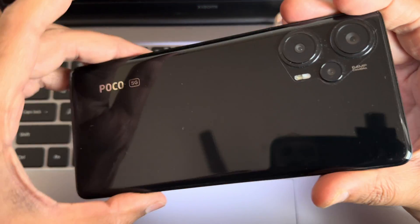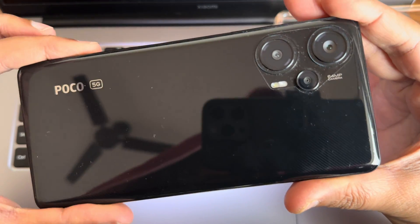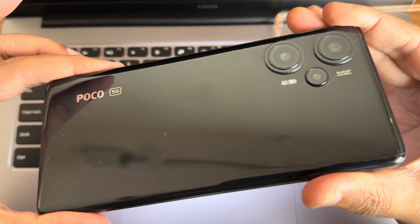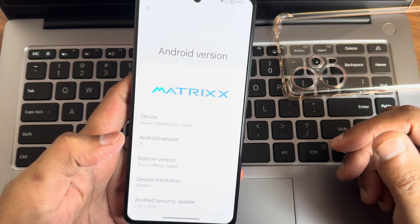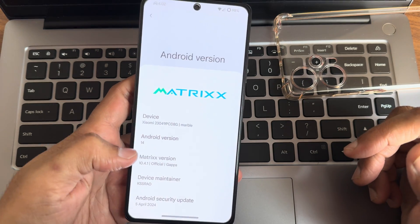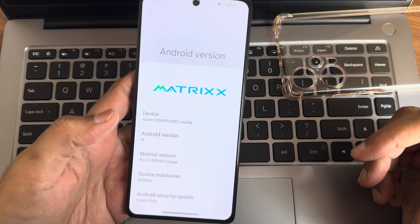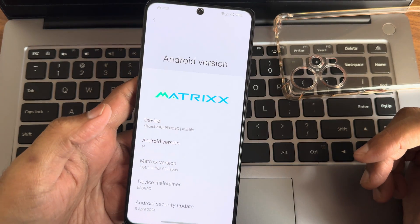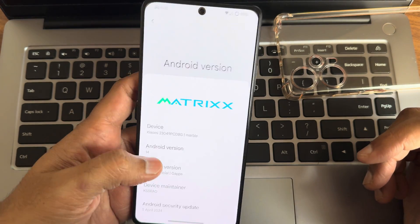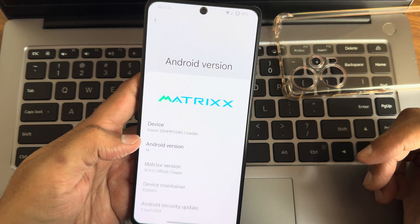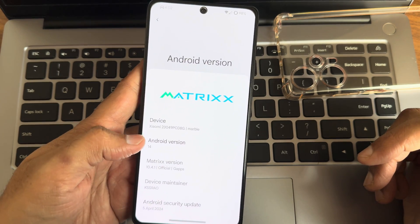Hey, hi, hello! Welcome back to my new video. This is Sampath, you're watching Sampath Samfix YouTube channel. This is Poco F5 5G custom ROM review — the Redmi Note 12 Turbo custom ROM review, back with a new video.